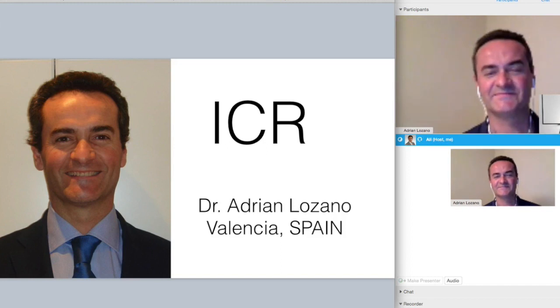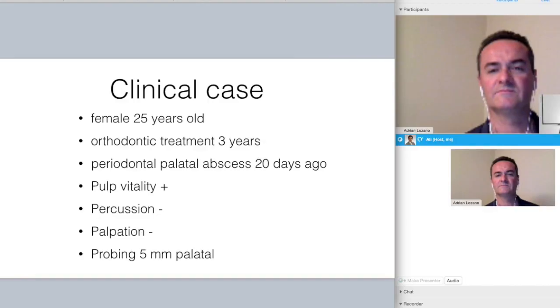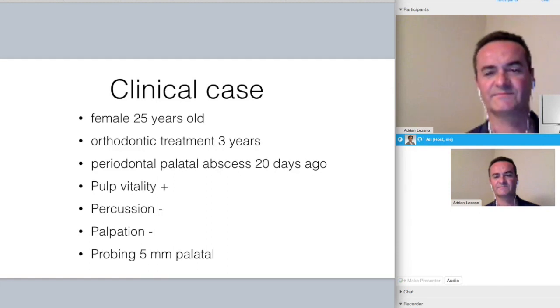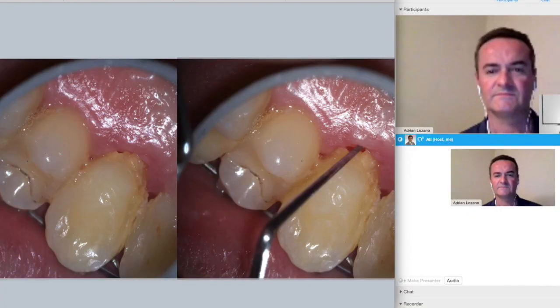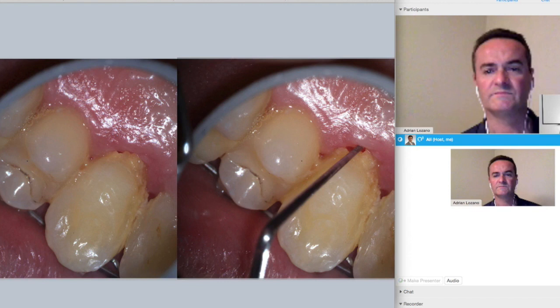Dr. Lozano, you've done a great case that I saw and I wanted to share with our audience. This is a case of a cervical root resorption that you masterfully treated and repaired, and I think it really has a significant learning objective for people. This seems to be a case of a 25-year-old female patient who was under orthodontic therapy for about three years. This patient had a periodontal abscess about 20 days prior to the time you saw her. It was a vital pulp, negative to percussion and palpation, with some probing on the lingual aspect of the tooth — fairly deep on the lingual side — and there are also hygiene issues.